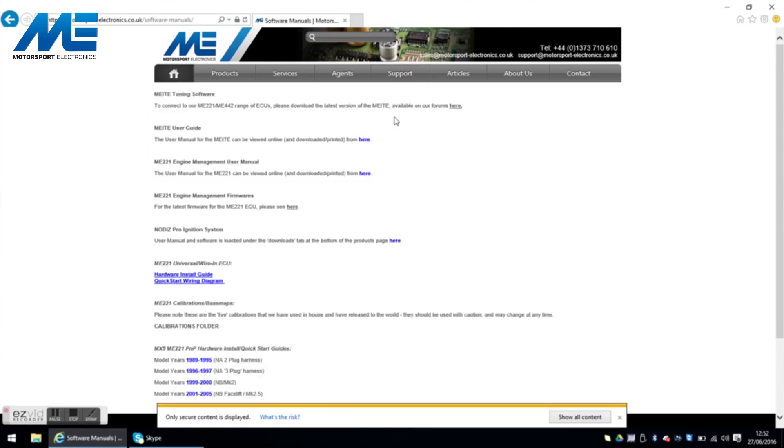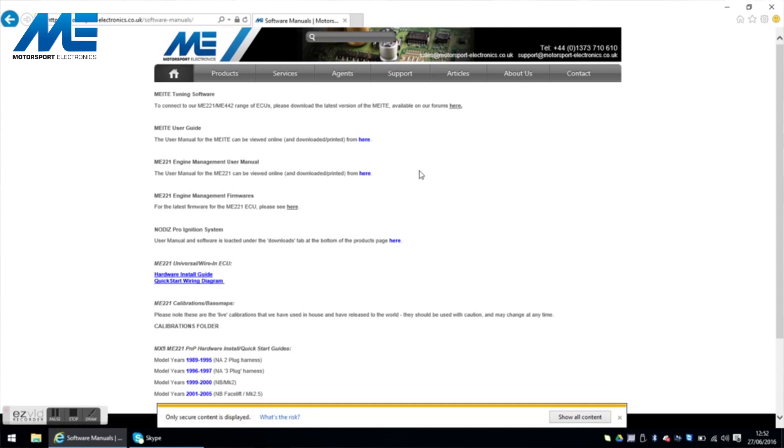Now although we supply a USB key with the latest firmware and maps and tuning software, we do recommend that you download it directly from the Motorsport Electronics website. So going on to the website here, support, software manuals and here is the Mighty, the tuning software so you need this software.